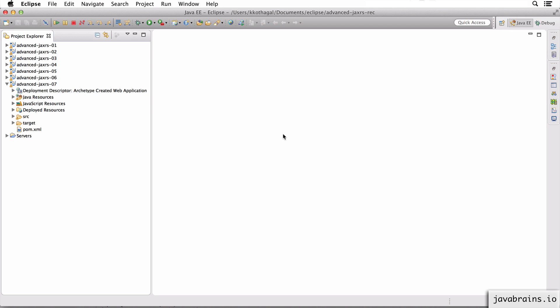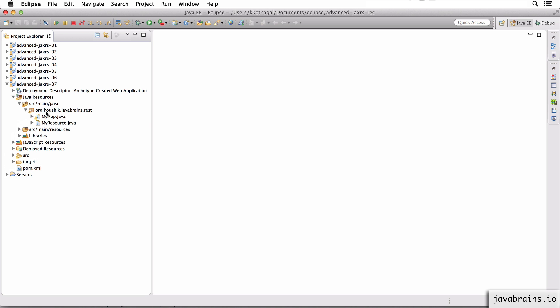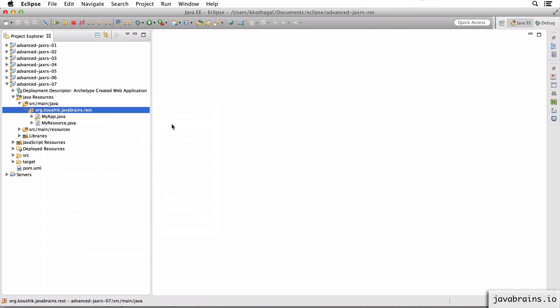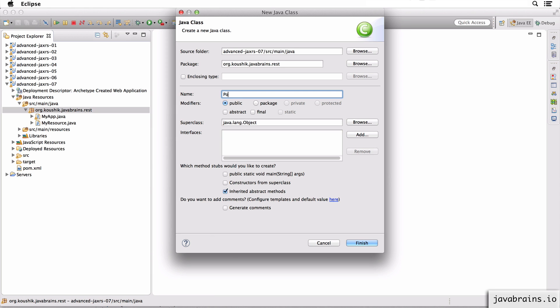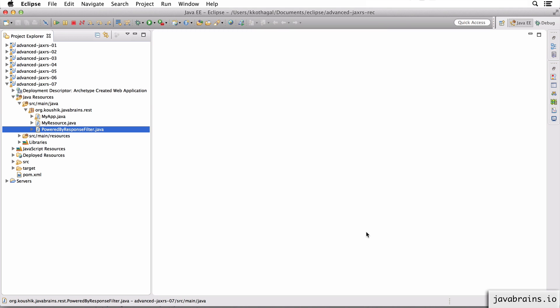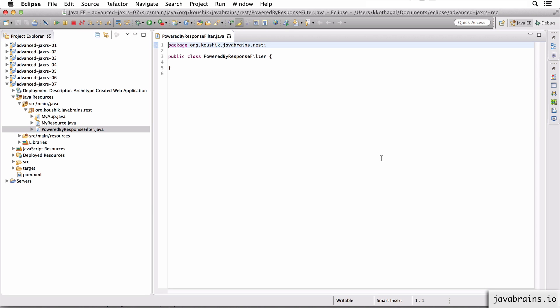Instead of having this be a part of every resource, I'm going to isolate this out as a filter. So I'm going to go ahead and create this new class in the REST package. I'm going to call this PoweredByResponseFilter. For a class to be a filter, it needs to implement an interface that comes with JAXRS.